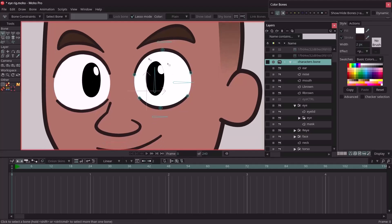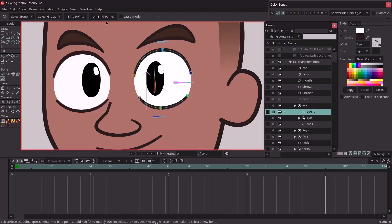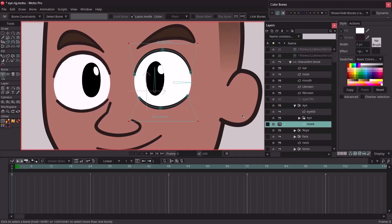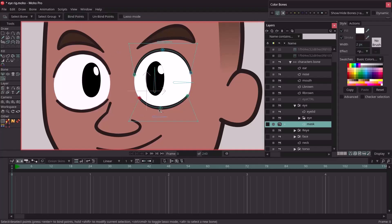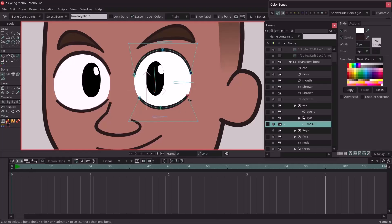Now it's time to bind our points correctly. I'm going to select each eyelid bone and bind it to the corresponding point of the eyelid — doing this for all three upper eyelid bones and all three lower eyelid bones. Then we'll go to the mask layer and bind each mask point to its corresponding bone — doing the same for the lower part as well.